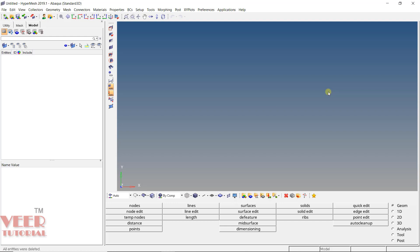In this lecture, we are going to start the meshing and we are going to learn about the AutoMesh tool. AutoMesh is one of the most important and most powerful meshing commands in HyperMesh, and we are going to use it frequently. So it is very important to understand some basic features of the AutoMesh command.